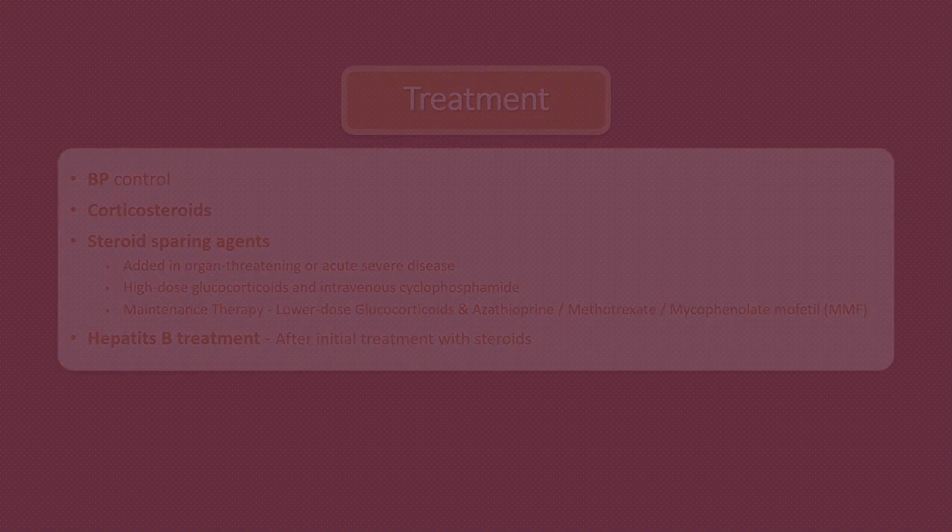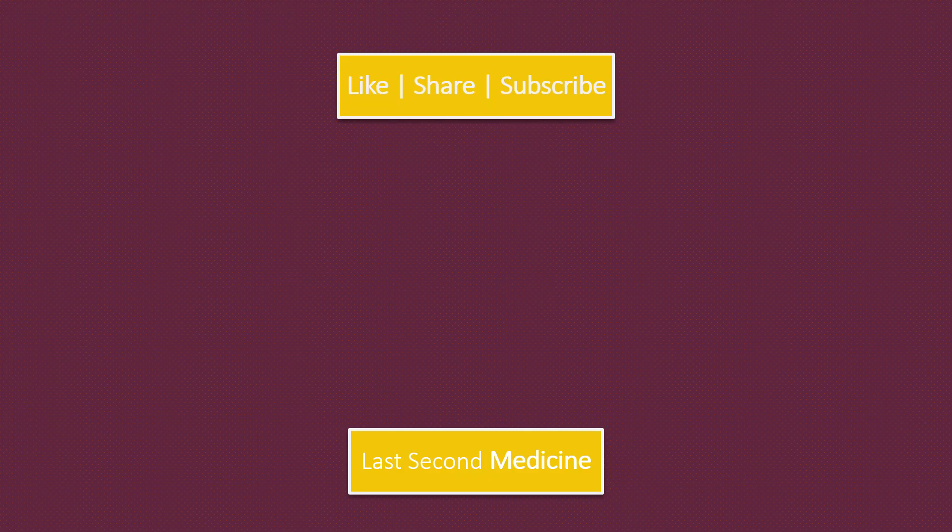And this is all. I hope you like this video. If so, please share with your colleagues and subscribe to this channel.